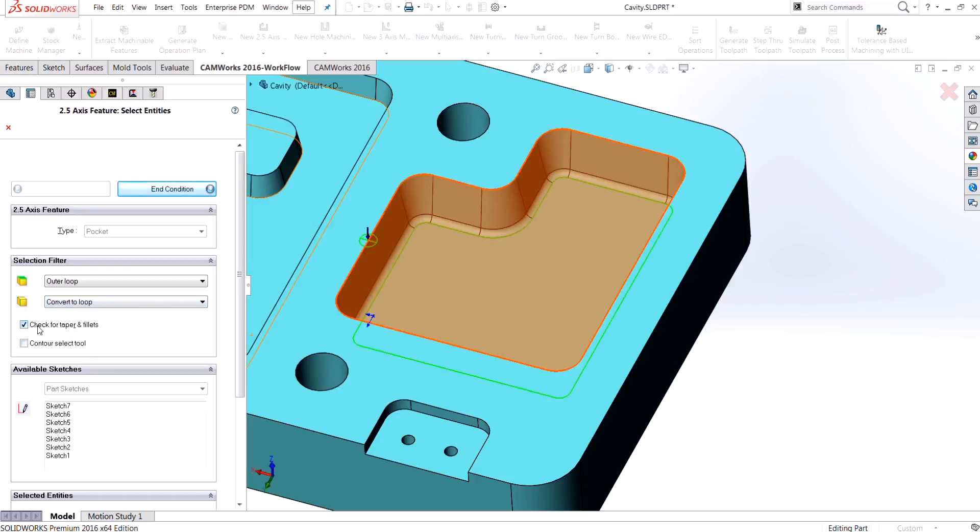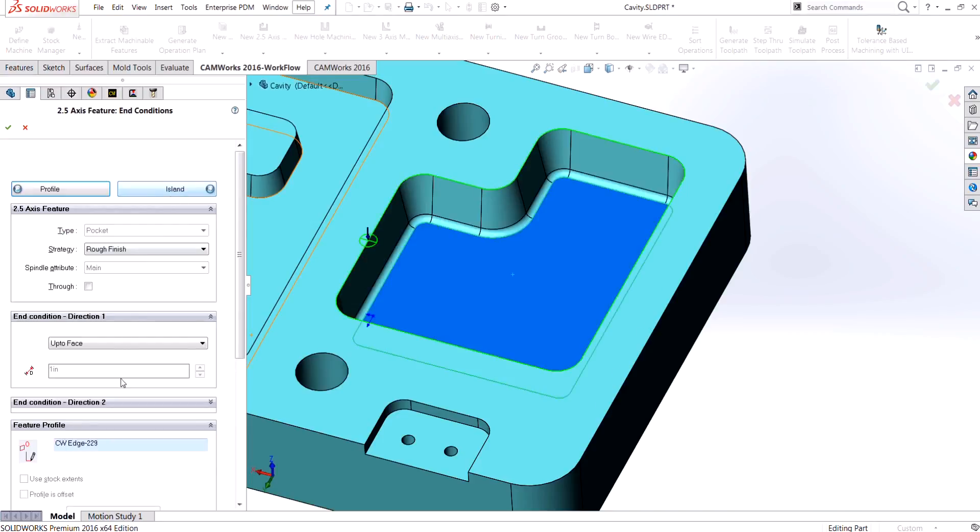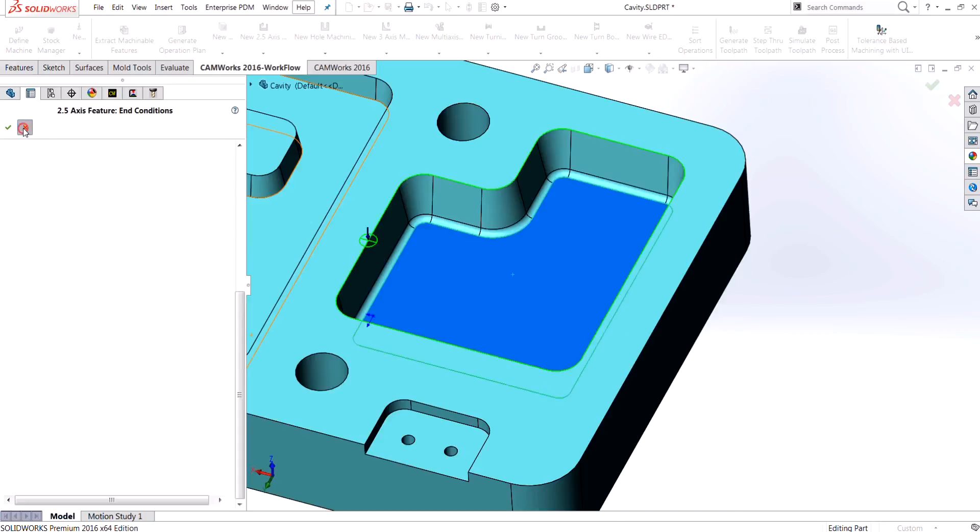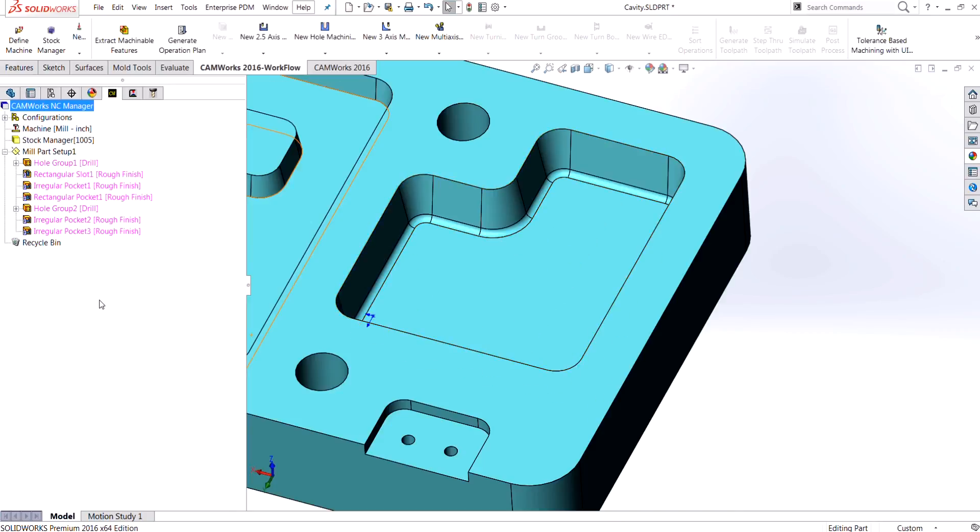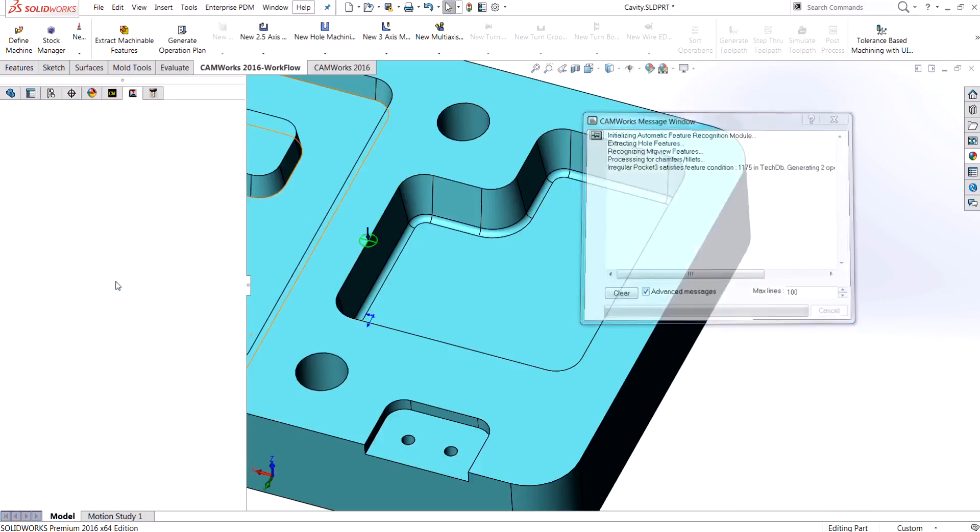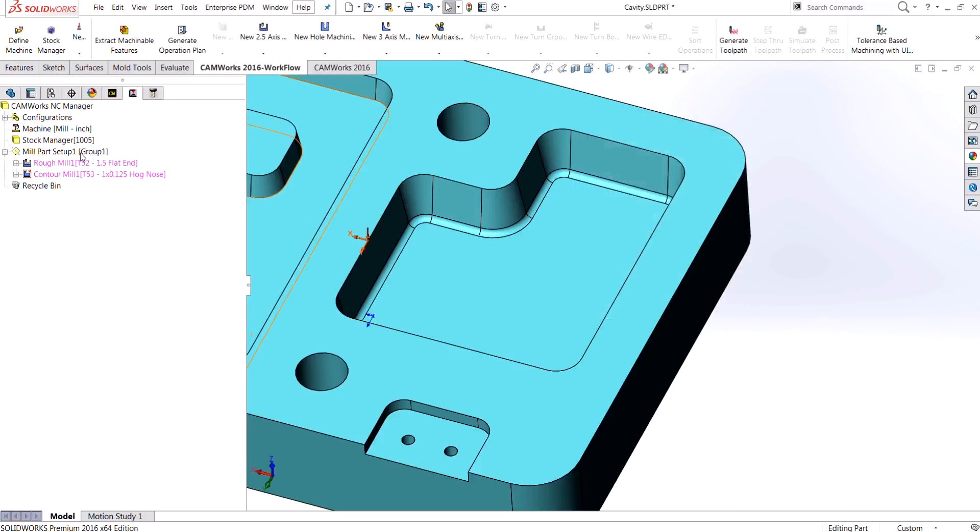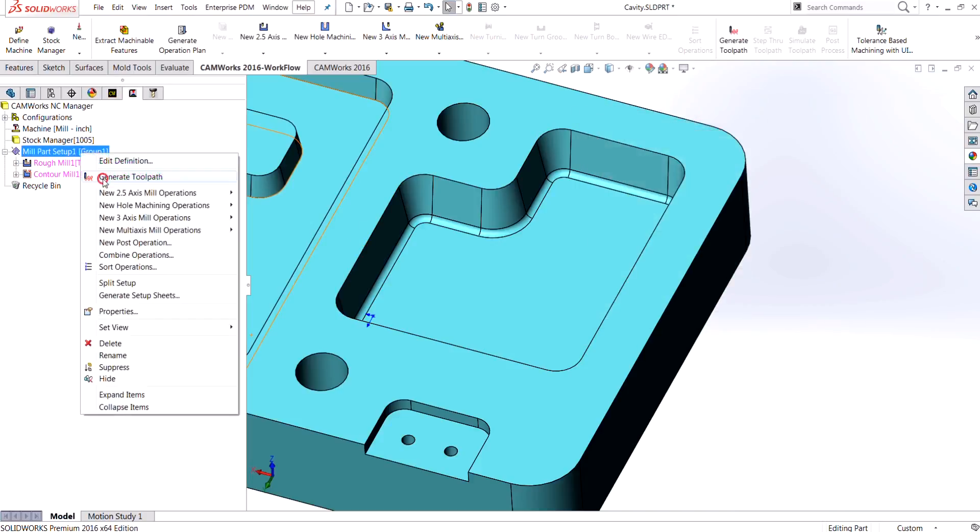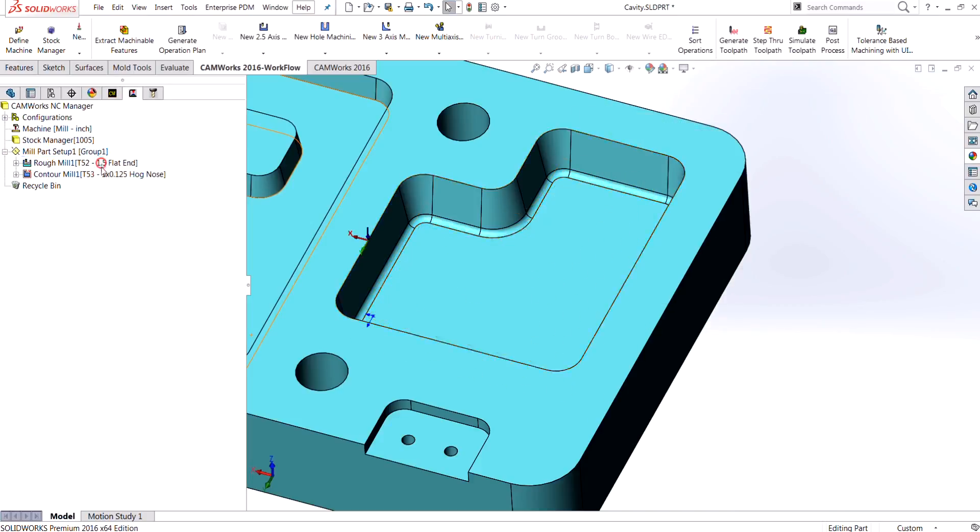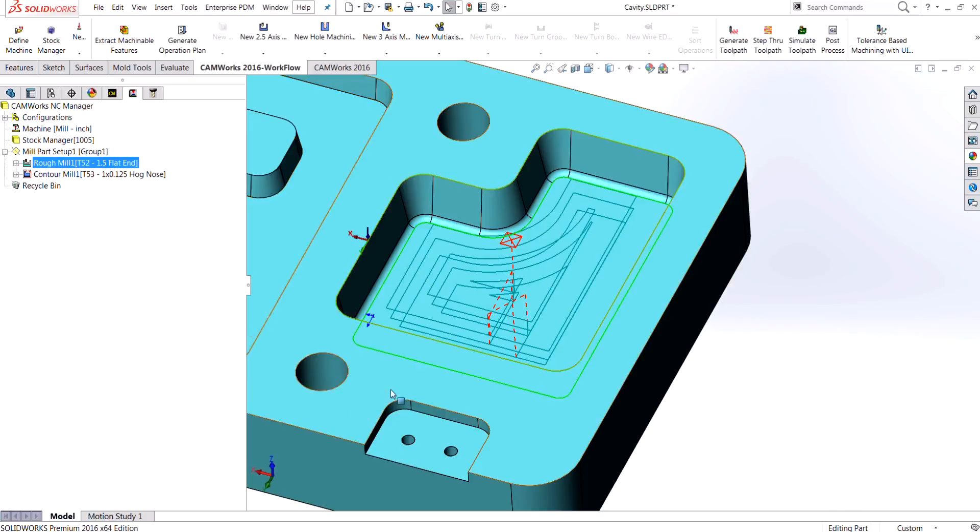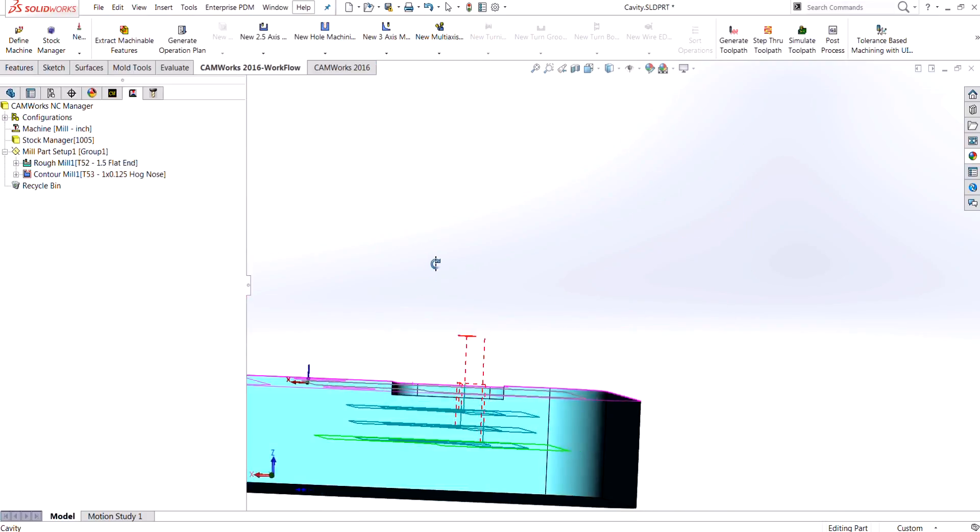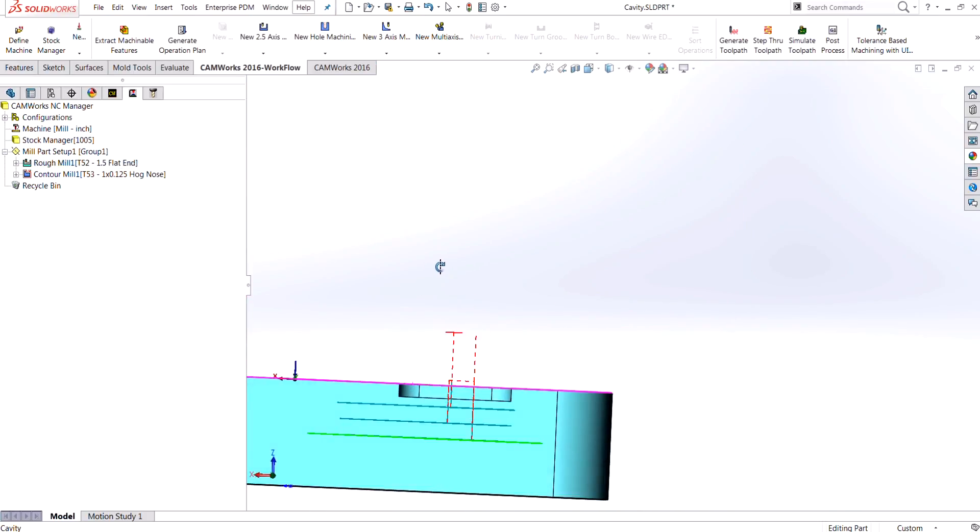And then in the end condition you want to just use that auto detect or type in the actual degrees for the taper itself. When we generate the operation plan and then generate the tool paths—these are just the tools that it chose for these features, but I can always go in and change them to something more appropriate.